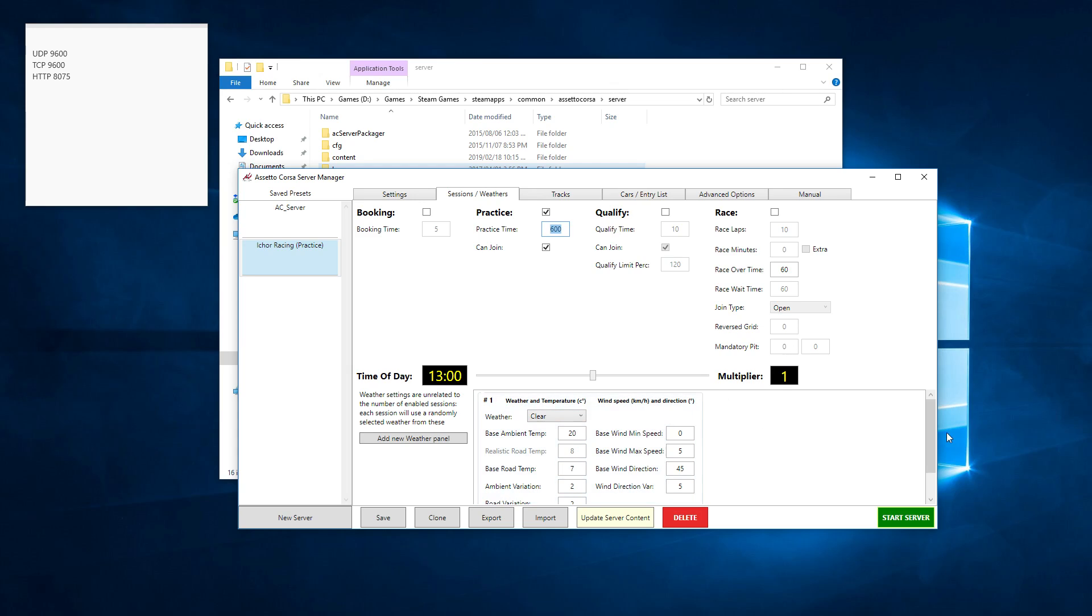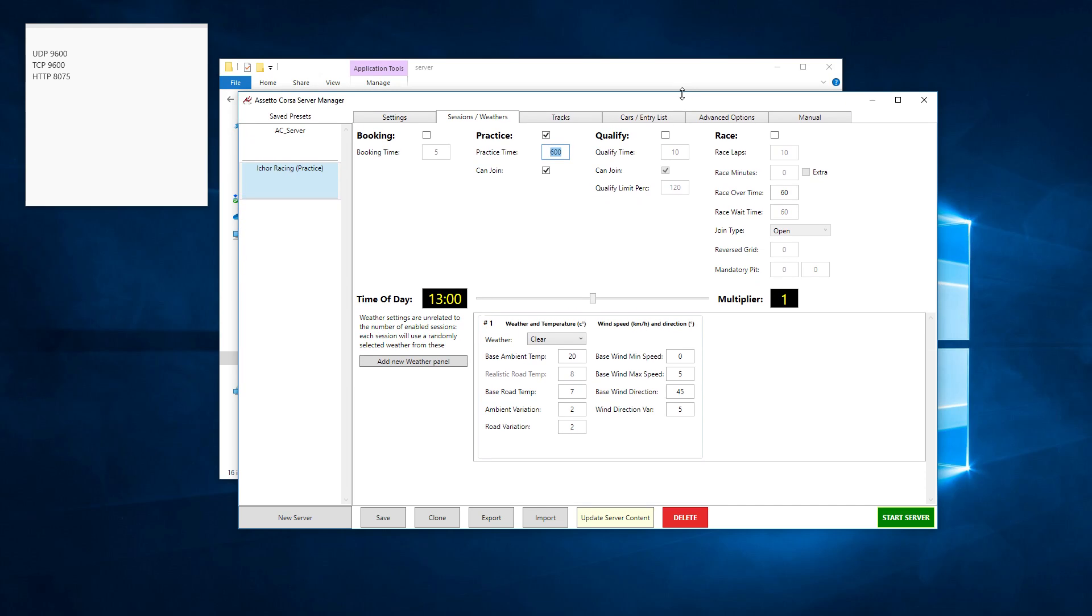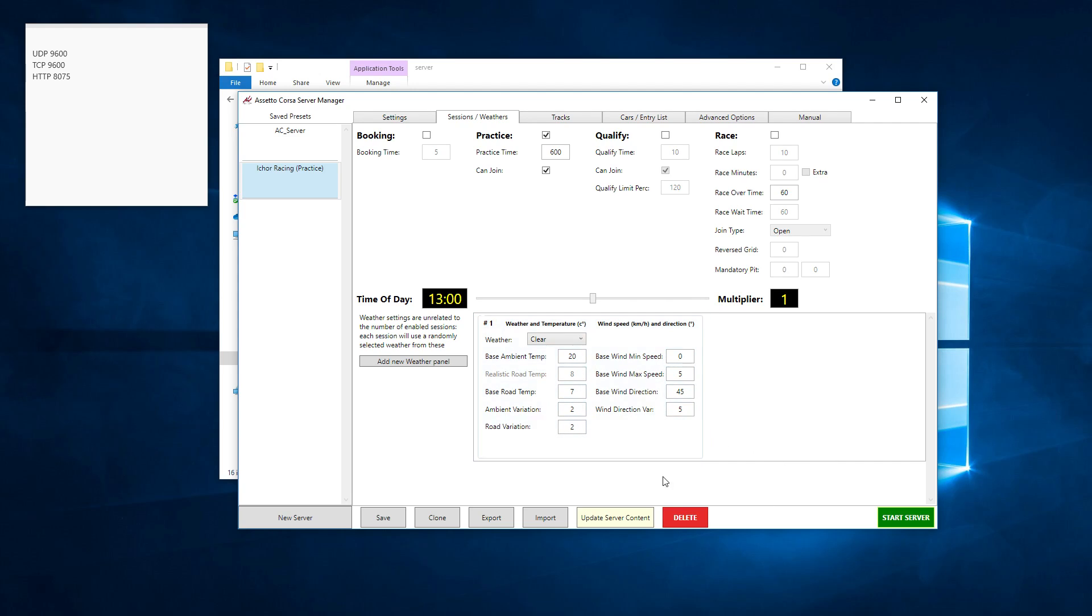Below you can set your weather. How do you want your weather to be? Ambient temperatures, things along those lines. For us as a testing server, we're just going to leave a base setup.